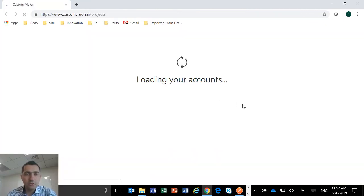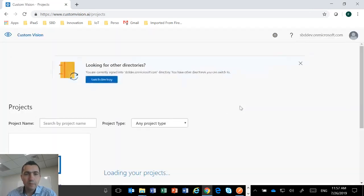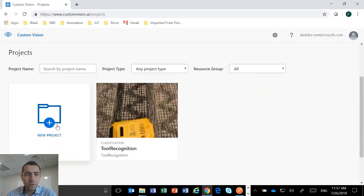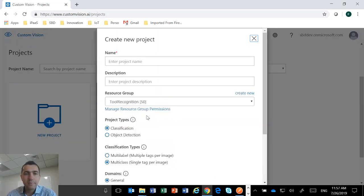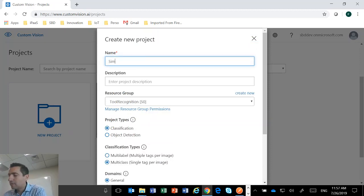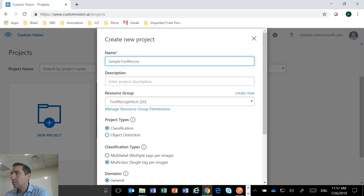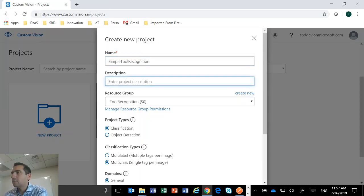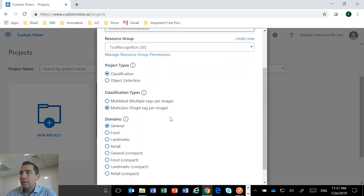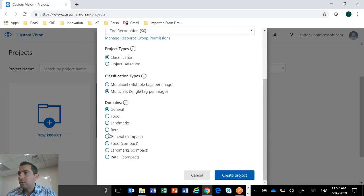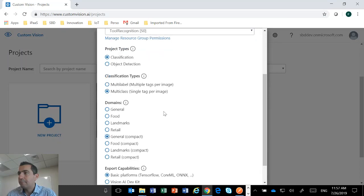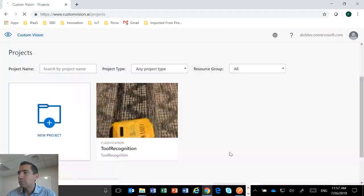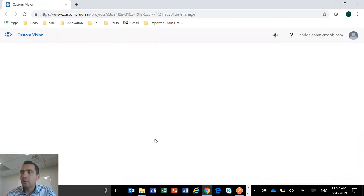So the first thing we need to do, we're going to create a new project here. We're going to call that simple tool recognition. We're going to put the same description. It's going to be a classification. And then we can go with a generic model. So I just click create project.